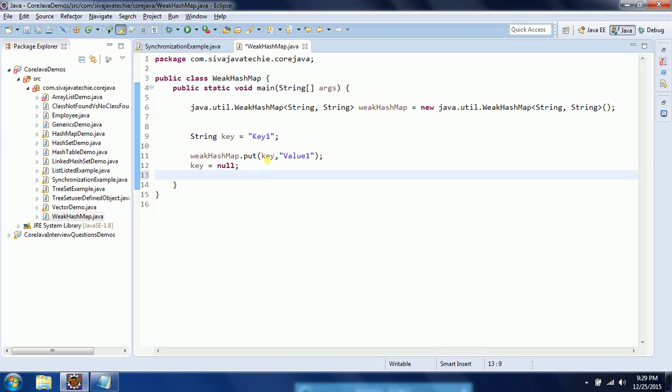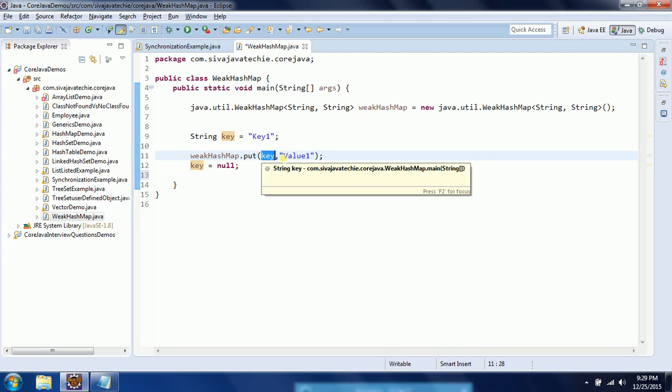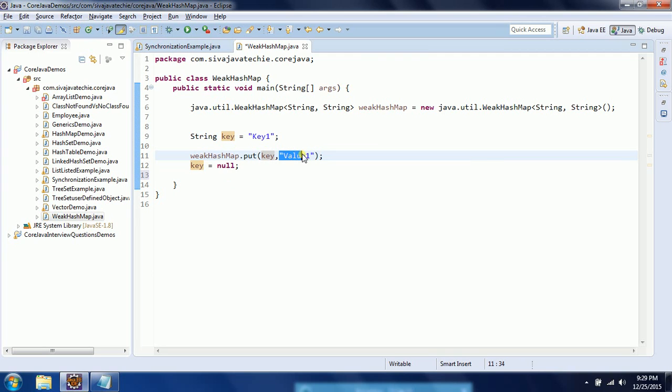So that will become a weak reference and this object will be reclaimed by the garbage collector. So that is for the WeakHashMap.